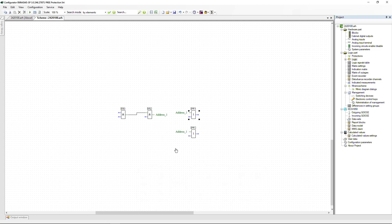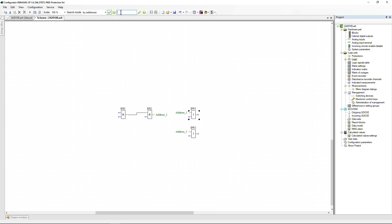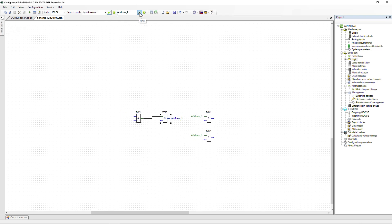The logic diagram provides a search tool to find a logic signal or logic element. Select the desired search mode — by elements or by addresses. If the address or name is known exactly, you can enable the Exact Match function. Enter the name in the search line and use the navigation buttons to view the options found.